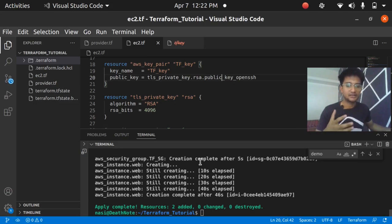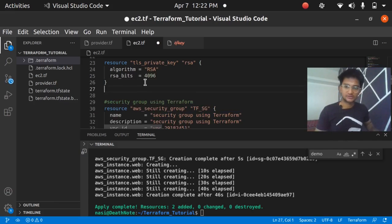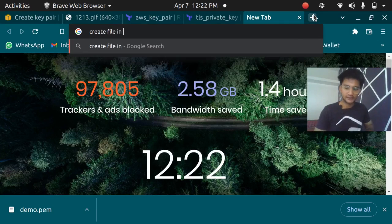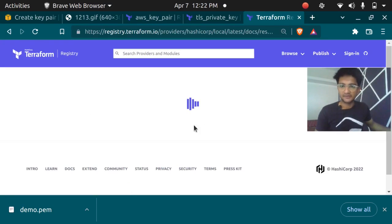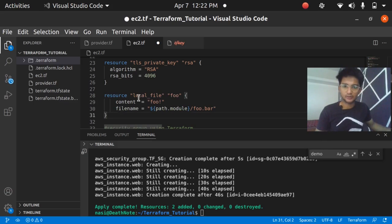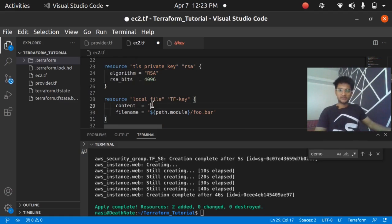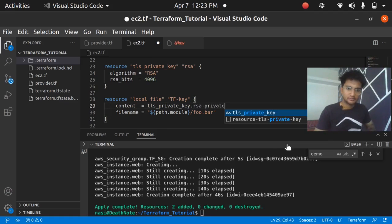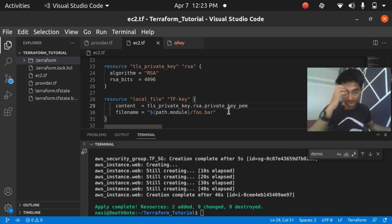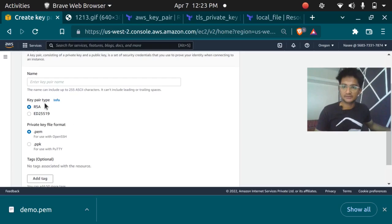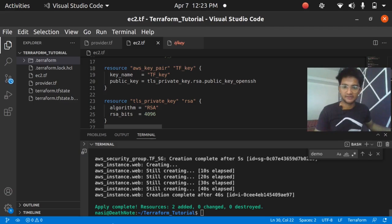We also want the private key stored on our local machine so we can SSH into the instance. To store a file locally, I use the `local_file` resource. I name the resource `tf_key`, set the content to `tls_private_key.rsa.private_key_pem`, and the filename to `tf_key`. Now the public key will be stored in AWS via the `aws_key_pair` resource and the private key will be stored on my local machine.